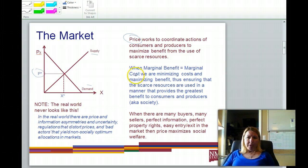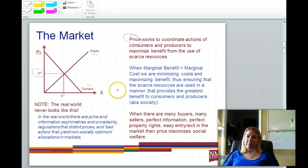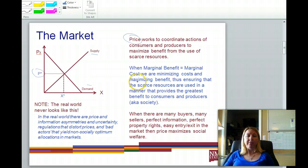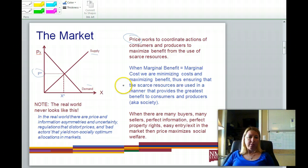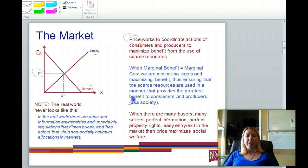When marginal benefit is equal to marginal cost — which is another way of saying where demand equals supply — we're maximizing benefit and minimizing costs. We are thereby ensuring that the scarce resources available to us are used in the best possible way. This maximizes benefit to society, or what we would call social welfare.